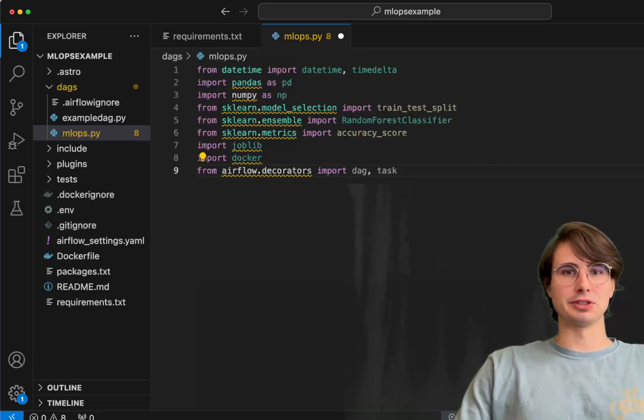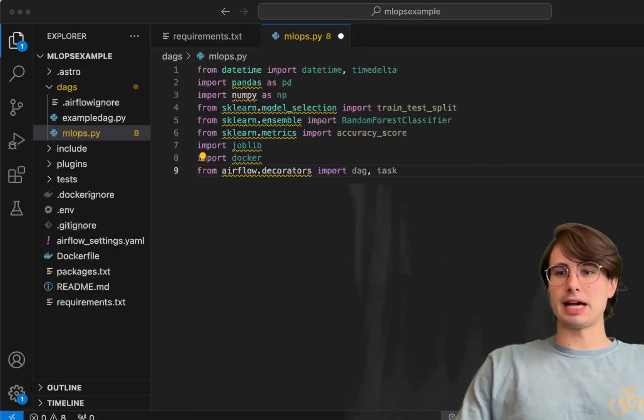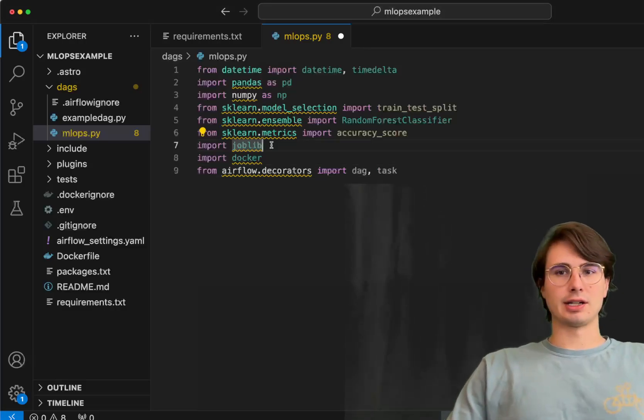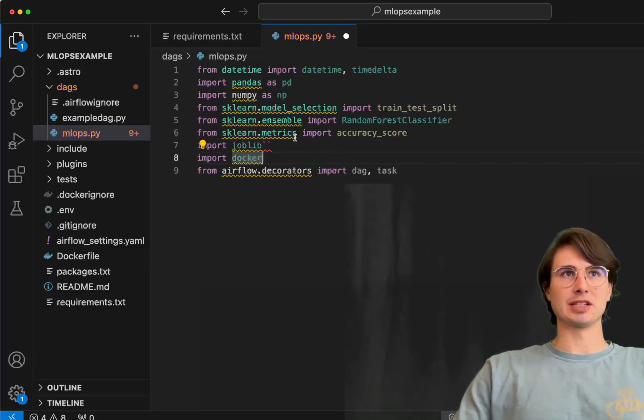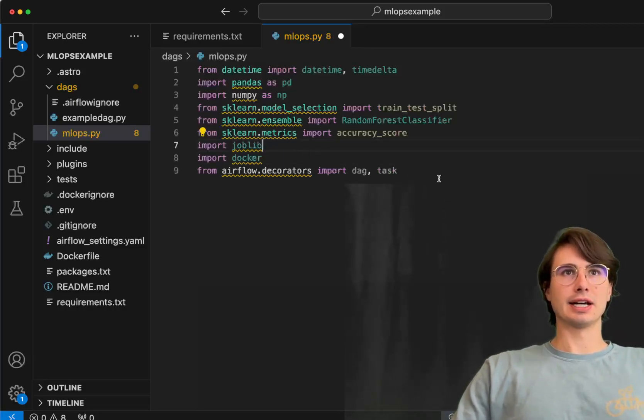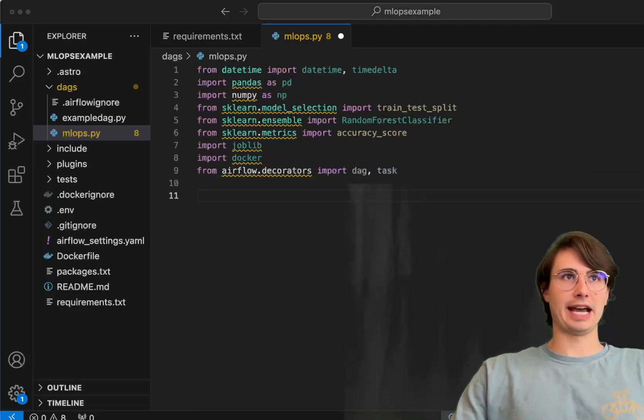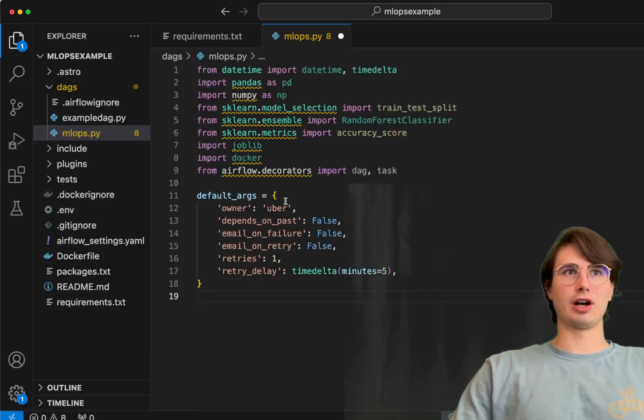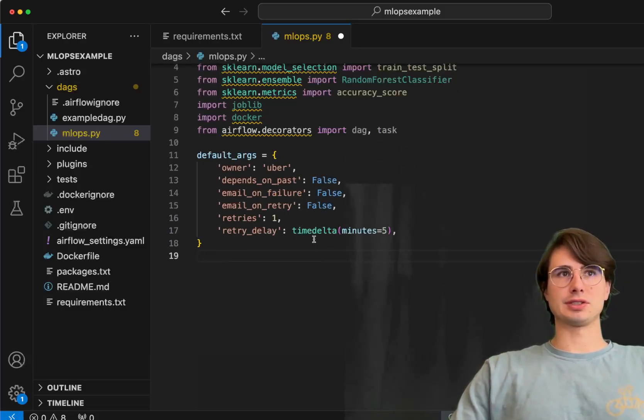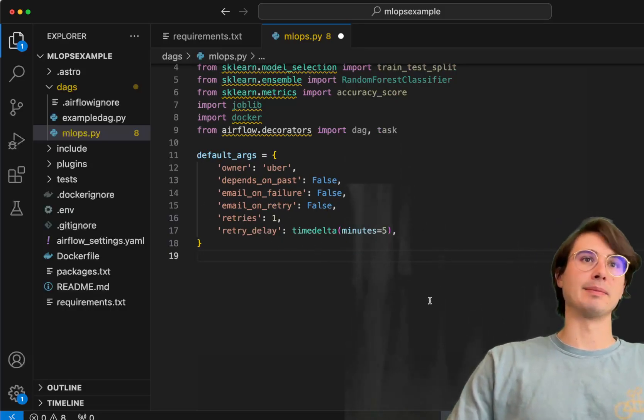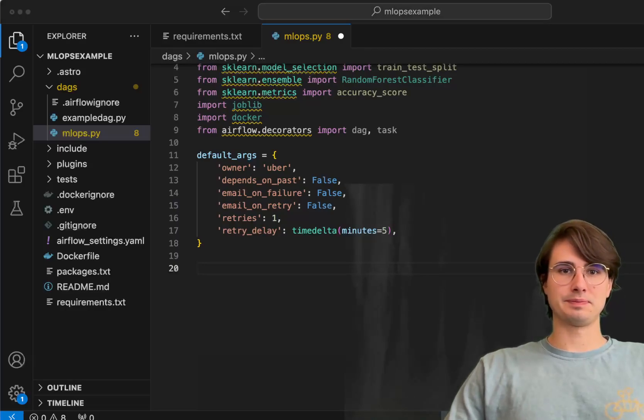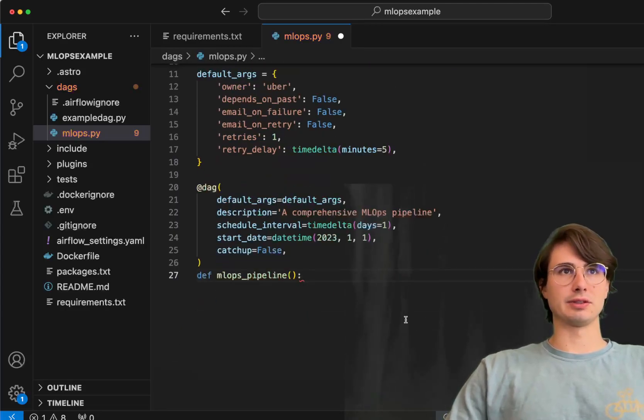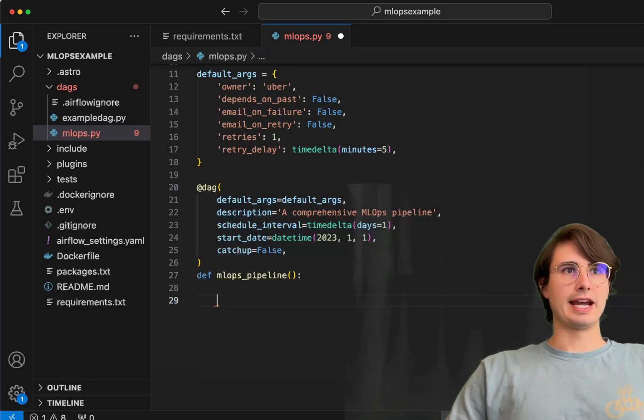Then we have job-lib and docker. These are basically just to help us manage our distributed computing and then also have the image that we're going to run on distributed computing from Docker. Then we have decorators DAG and tasks. We're using the tasks API for some of this, so we need to make sure that we have DAG decorators available. Then we'll just set some default arguments. Here just set owner is Uber just for fun, depends on past false, retries change that if you want, and then just a quick retry delay five minutes time delta. Then we can start defining the DAG. It's a comprehensive MLOps pipeline, call it MLOps pipeline.